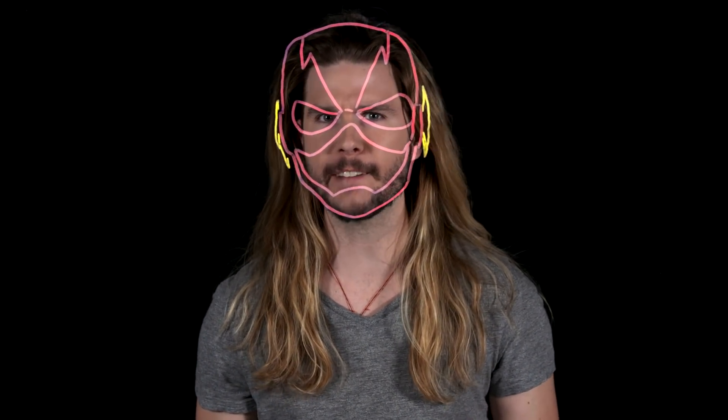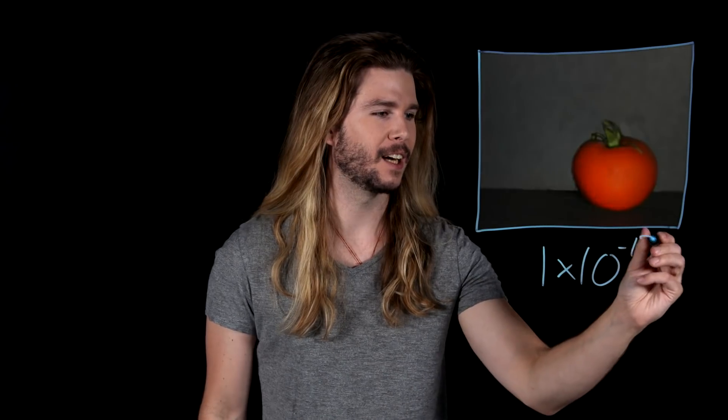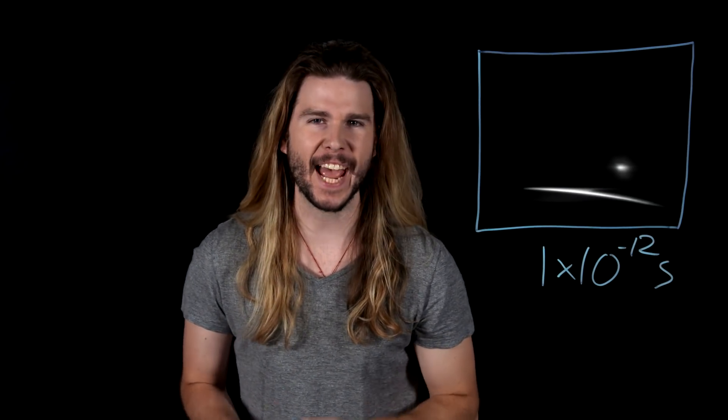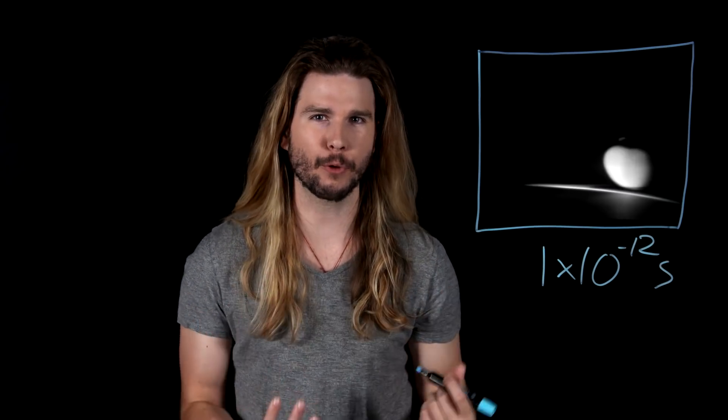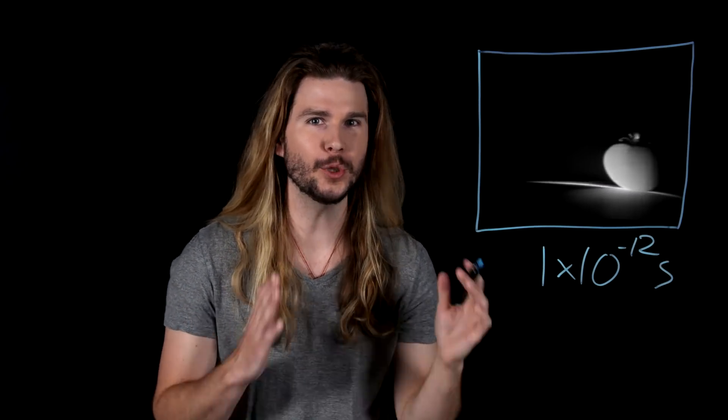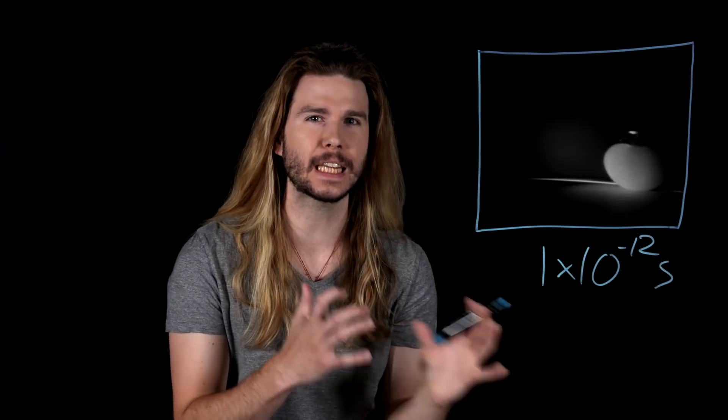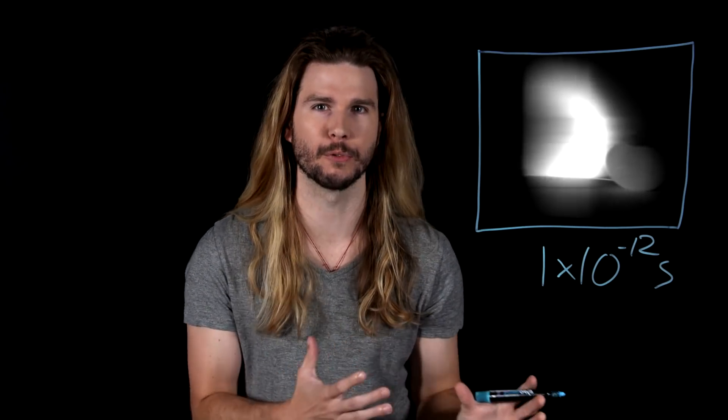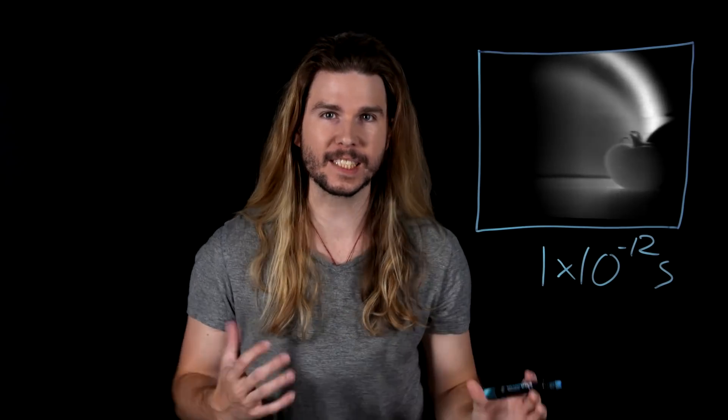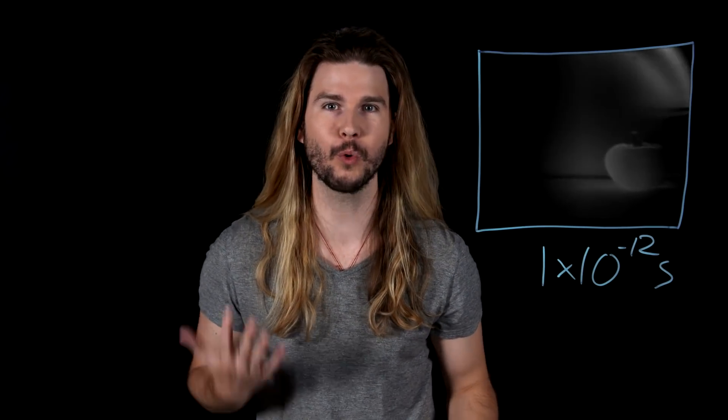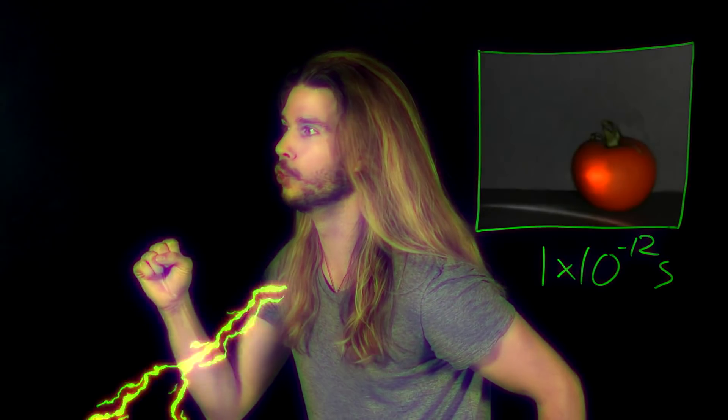What if we chose a faster camera? Using lasers, mirrors, and computer algorithms, researchers at MIT were able to create a camera with an effective shutter speed of one trillionth of a second. At this frame rate, you can see light move. This camera would make the Flash look slow.